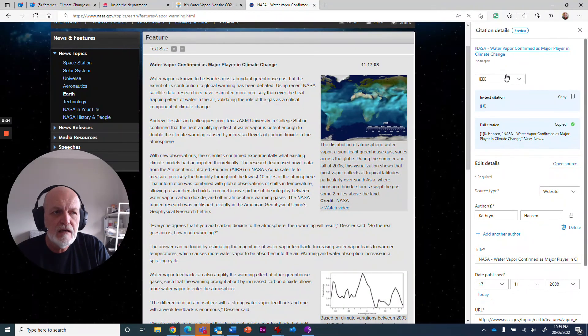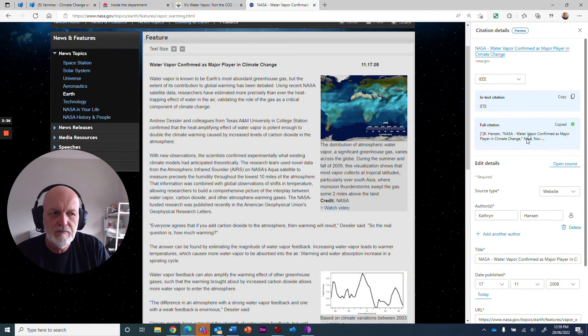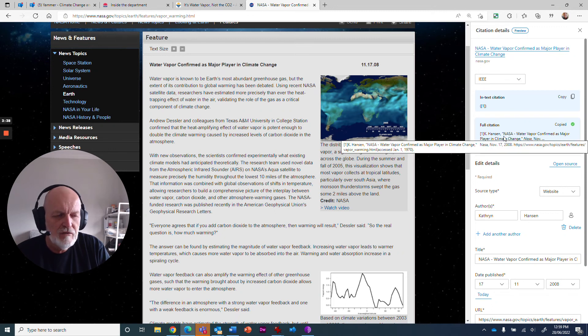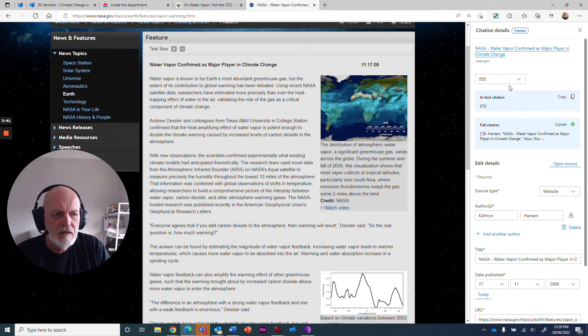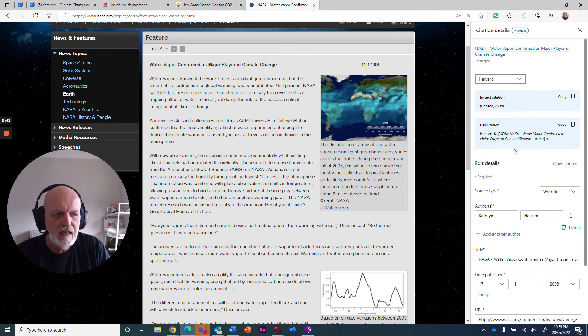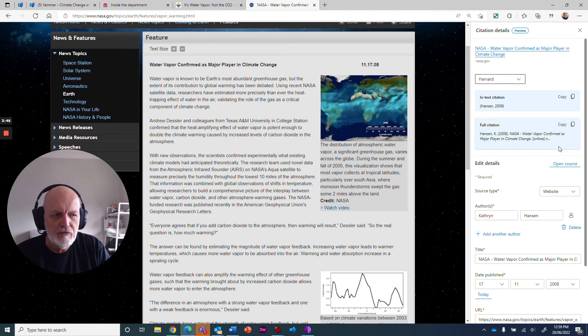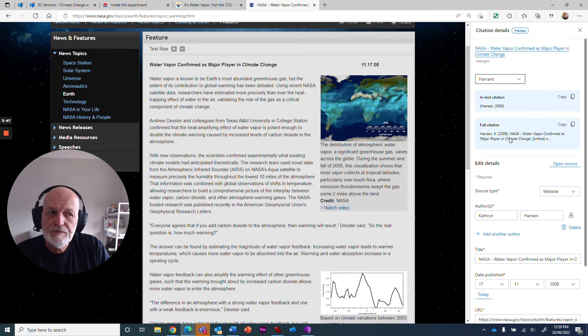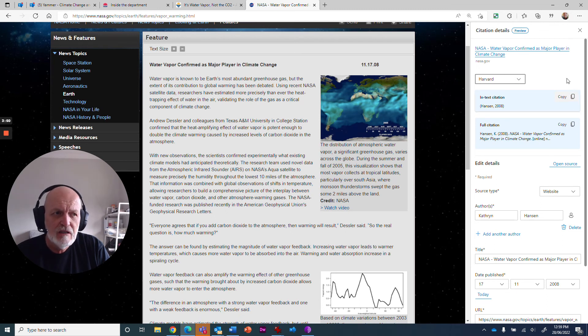So that is citations that are built in. And you can see if you hover over this, it actually tells you this is what I'm going to paste in there. And if you change the format to Harvard, you're going to get it in that format and so on. So that's built into Microsoft Edge.